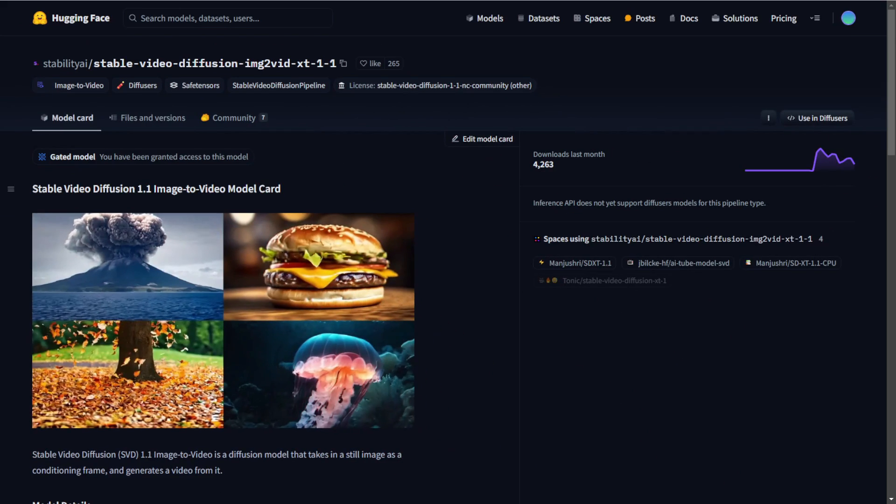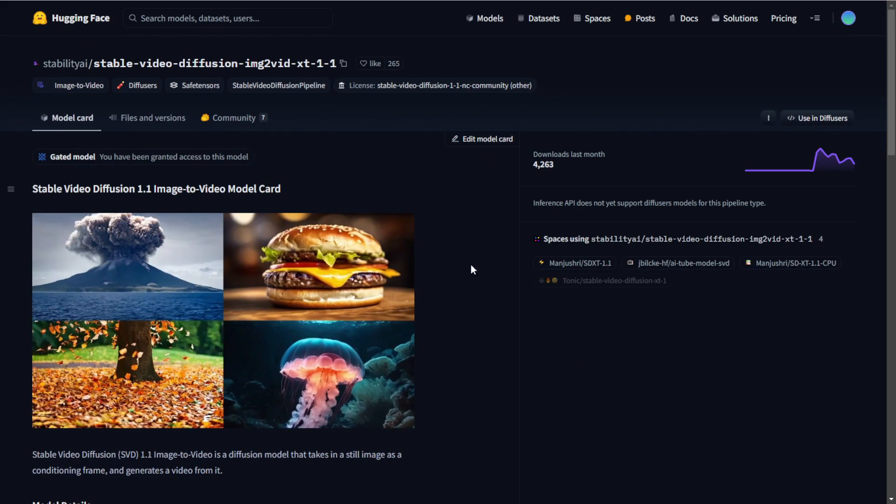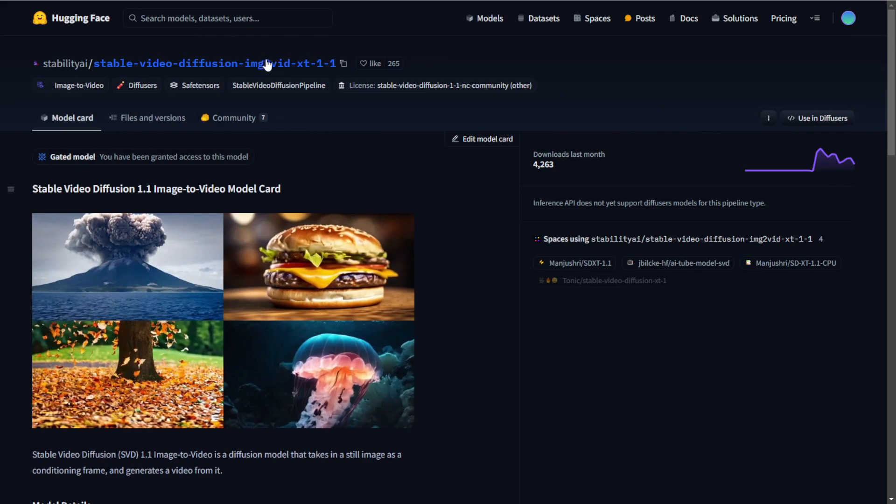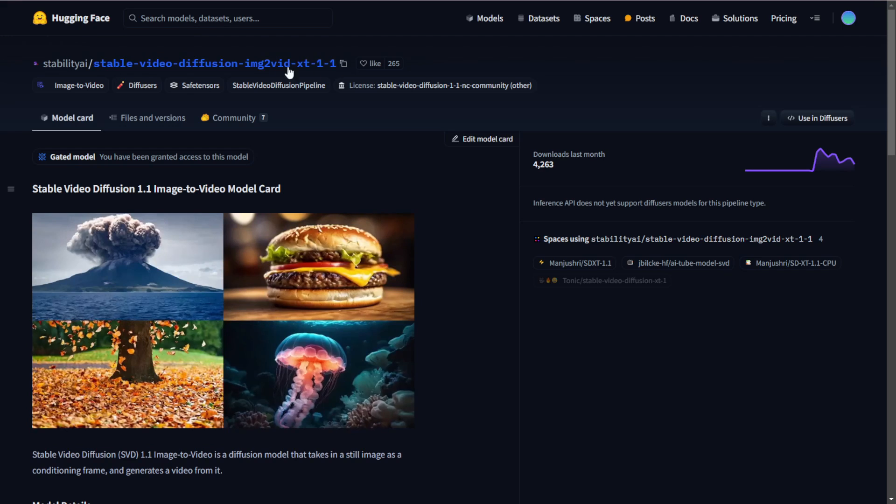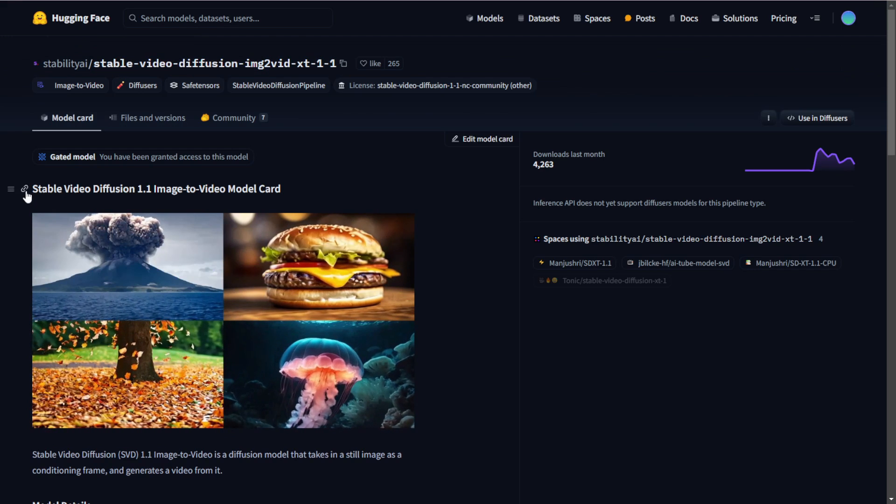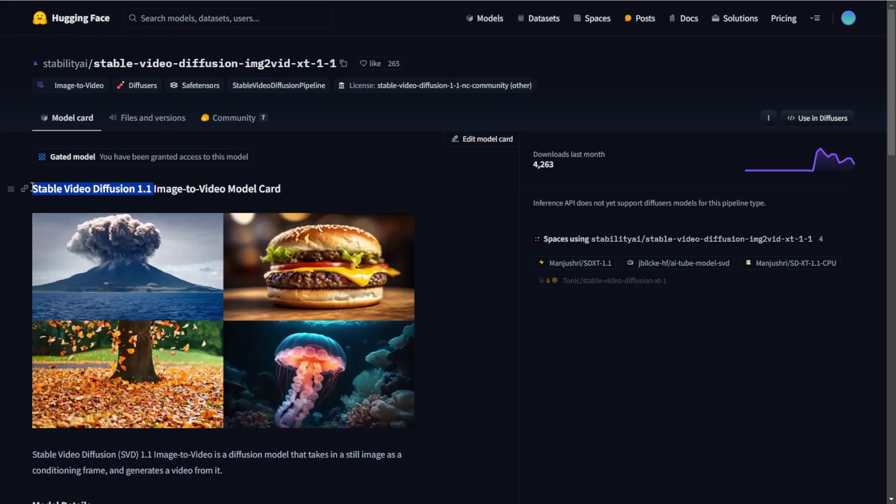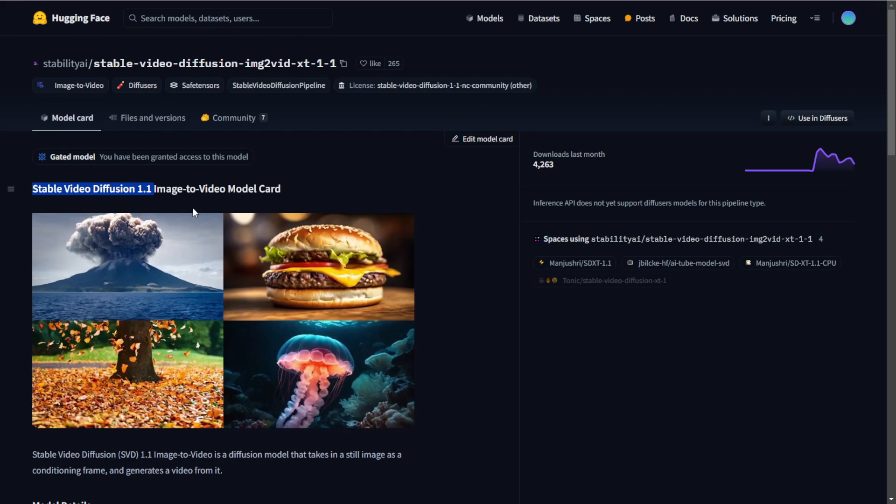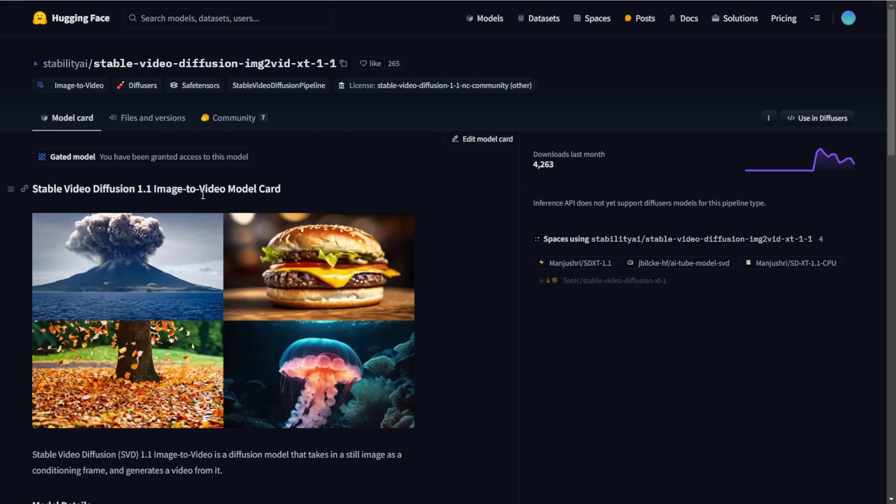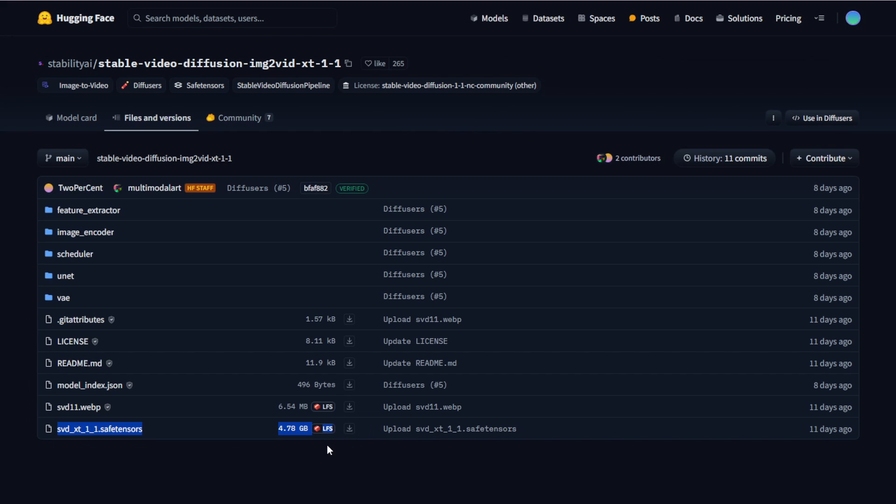So another way we can use Stablevideos diffusions is to download from Hugging Face. In here, they have the model card and labeled it as version 1.1. You can click on the file and version tabs and you can easily see this one, svdxt 1.1 safetensor files. Basically, just download this one, 4.78GB.